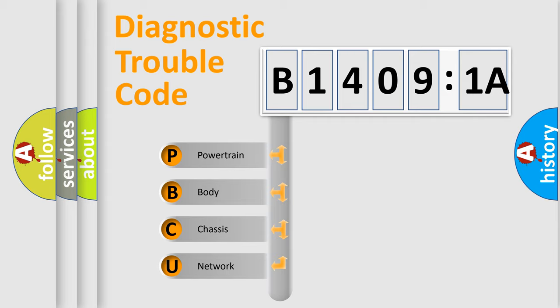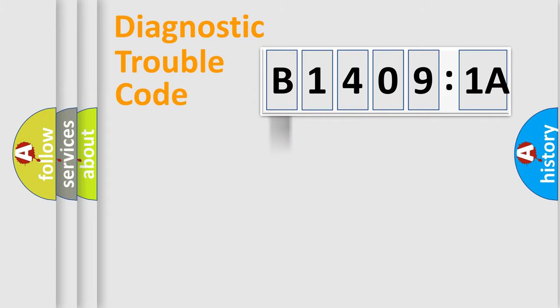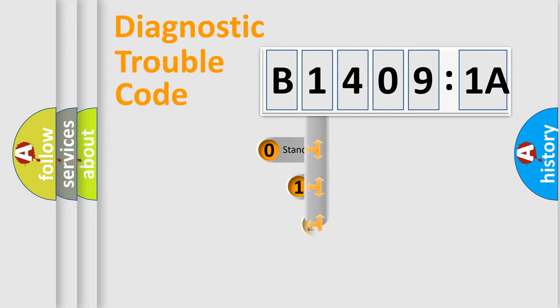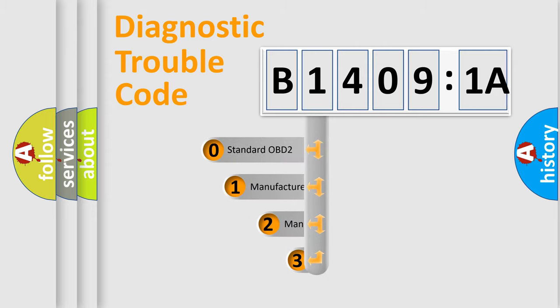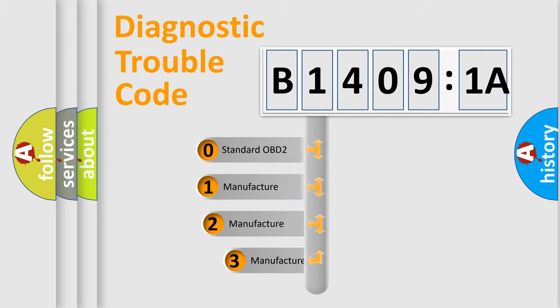We divide the electric system of automobile into four basic units: powertrain, body, chassis, and network. This distribution is defined in the first character code.